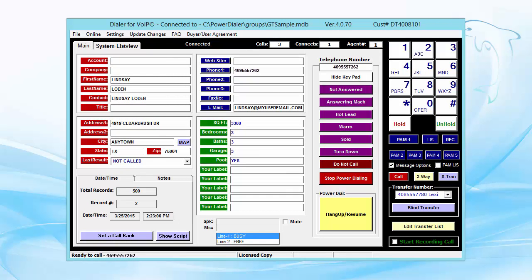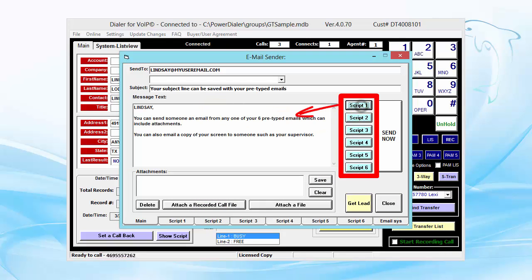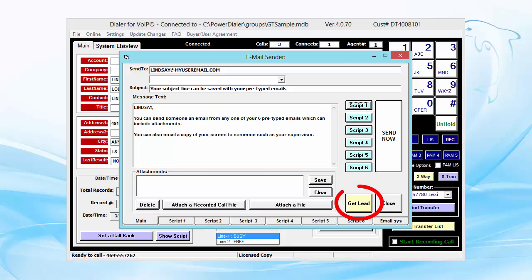While you're talking with someone, just click on the Email button to send them an email from any of your six pre-typed emails, which can include attachments. You can also email a copy of your screen to someone, such as your supervisor.